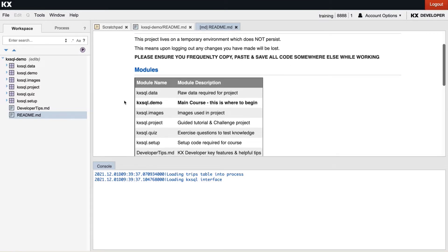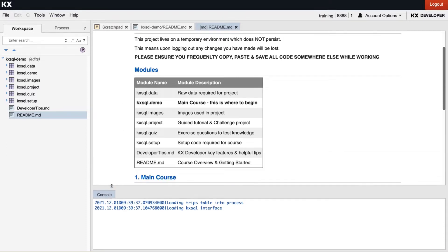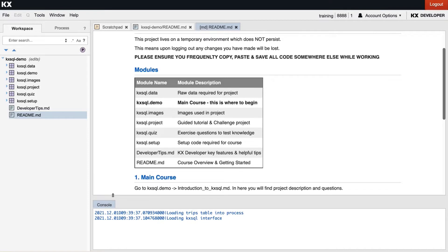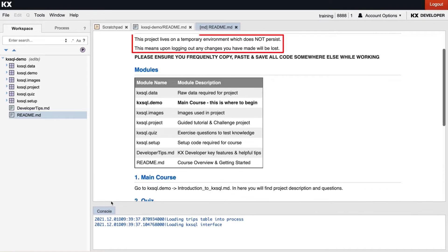In this readme.md we have some tips on using the sandbox. One important one being this is a temporary environment meaning if you log out or leave idle for a certain amount of time any changes you may have made will be lost. So we would advise you to save and download your code from the markdown file so when you return you can simply upload the file and continue where you left off.